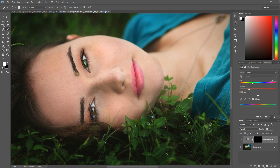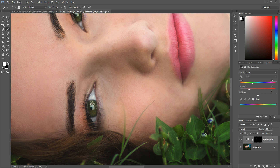Just sweep over the eyes and feel free to zoom in to make sure your adjustment is precise — especially if a client is going to blow this image up large, you want no mistakes. I can see I went a little too far over her eyelashes, so I'm just going to switch my color to black and paint it back off to remove that.